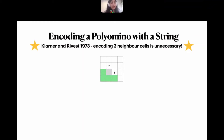Following Eden's work, Klarner and Rivest in 1973 enhanced the construction and noticed that encoding three neighbors is unnecessary; we can use fewer building blocks.